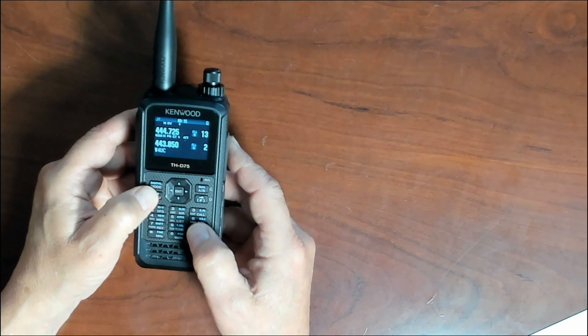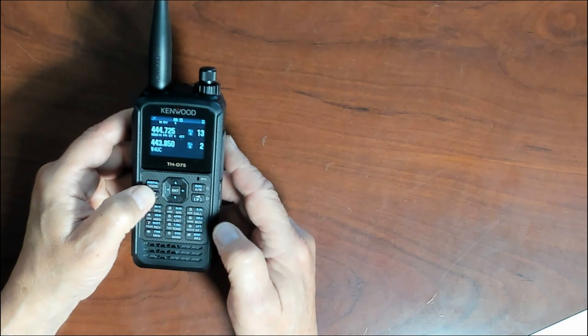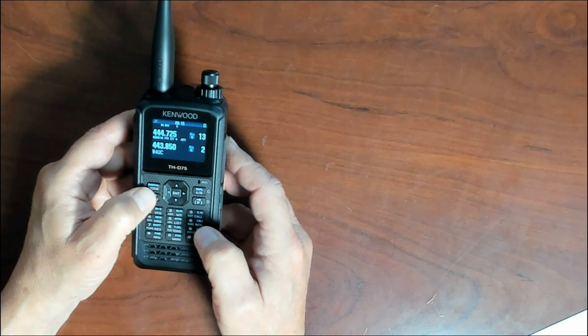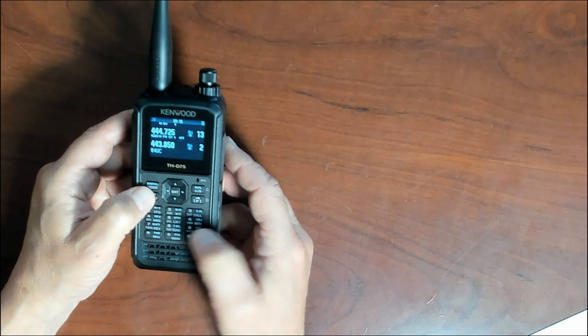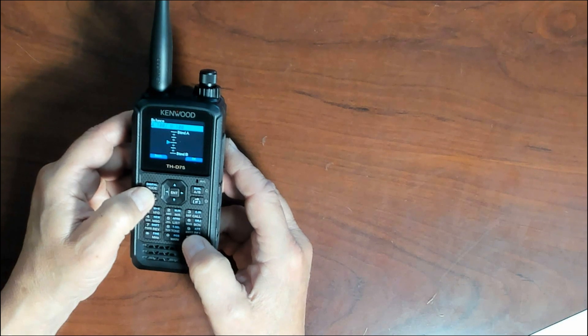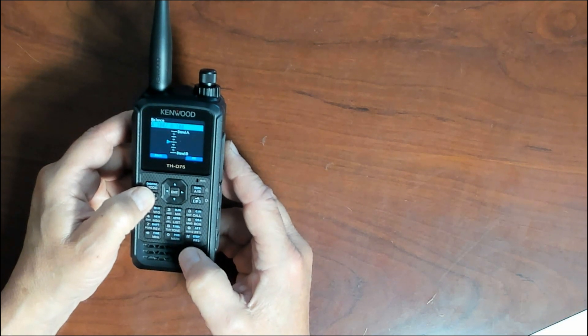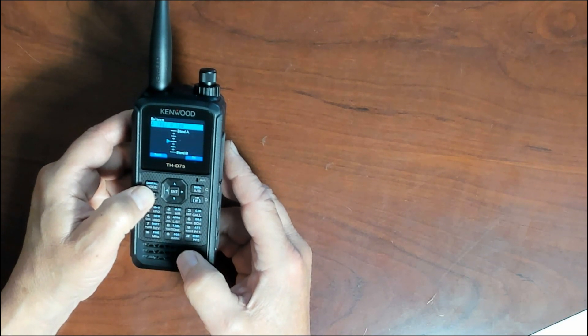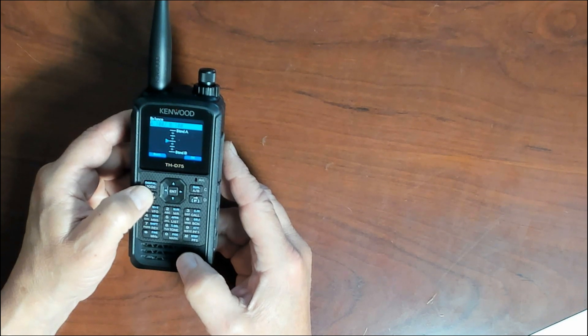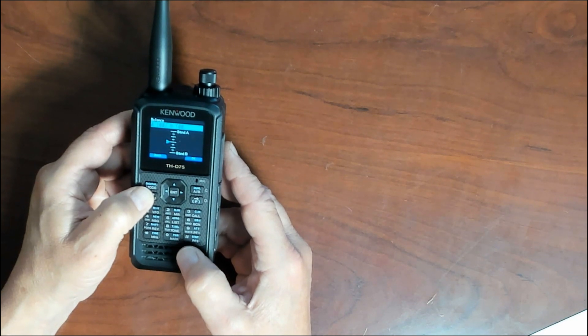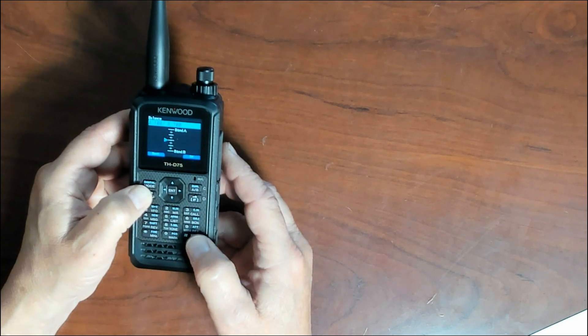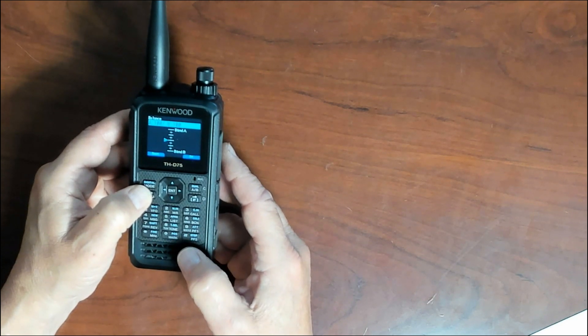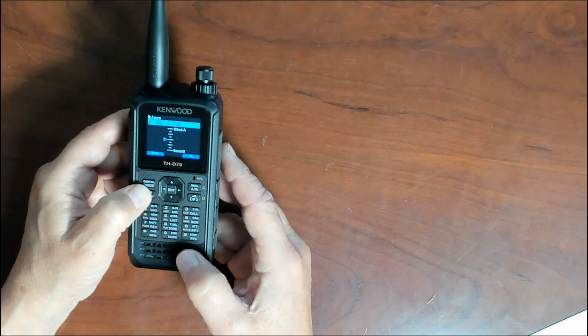The program function one button takes you into your active programming function menu, and if you press the function button and the PF1 that will actually turn the attenuator function on and off.